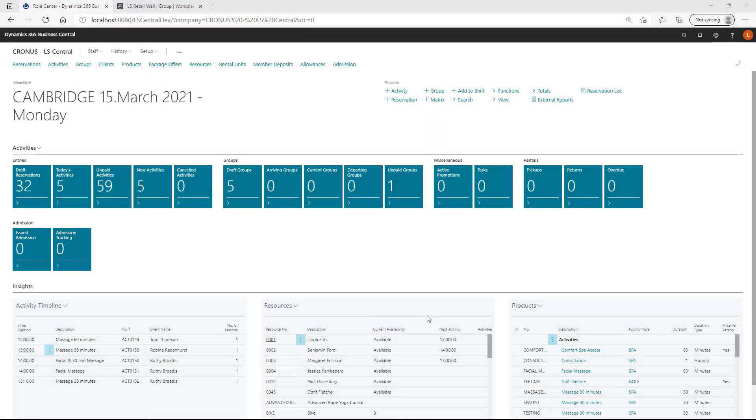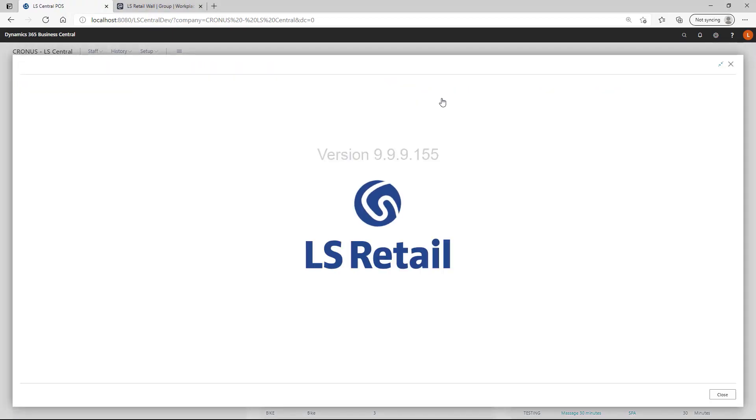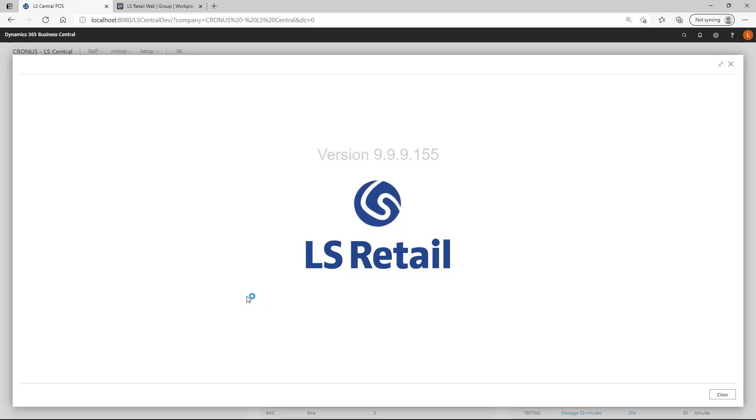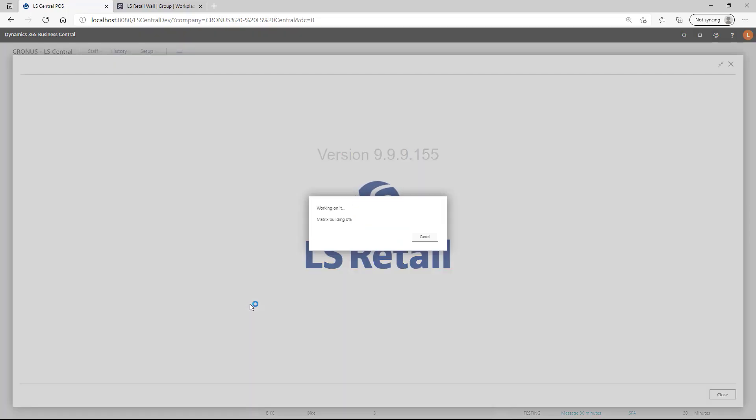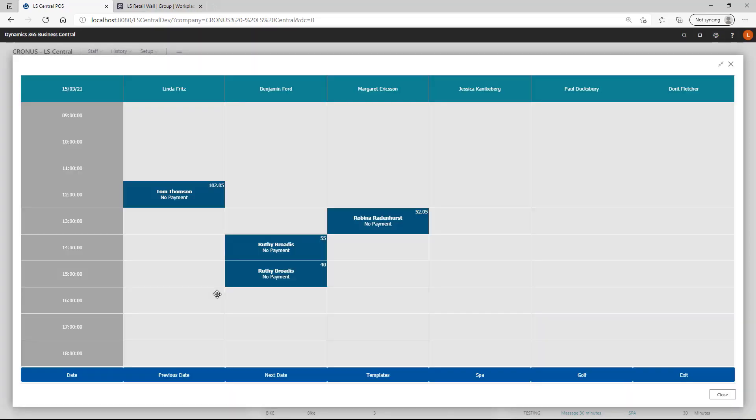Hi, in this video we will review the matrix functionality in LS Activity. Matrixes are used to present availability based on the resources and the user can set up multiple templates to view resources from different angles.